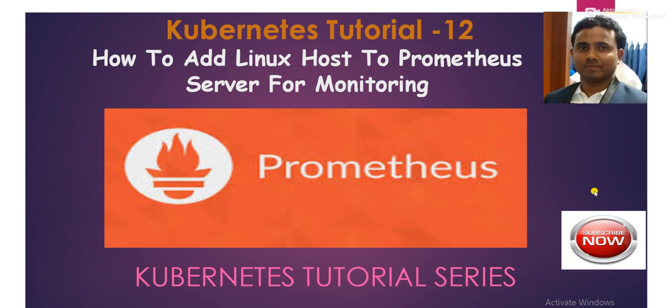So guys, on last session, we have already discussed about how to set up a Prometheus monitoring server. That video has been uploaded, so you can browse to Kubernetes playlist. Then you can watch that video also. And I have pasted the video URL of the tutorial in the description section, through which you can watch that video also.